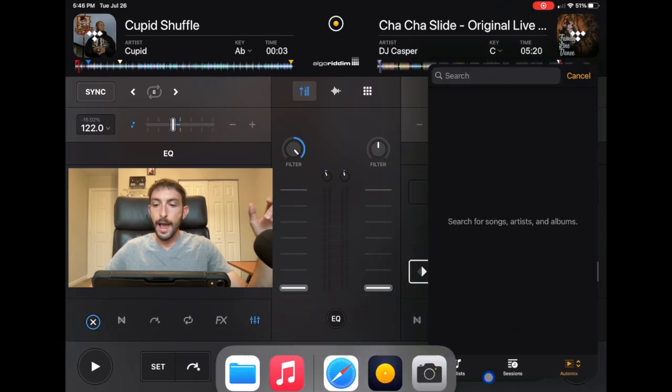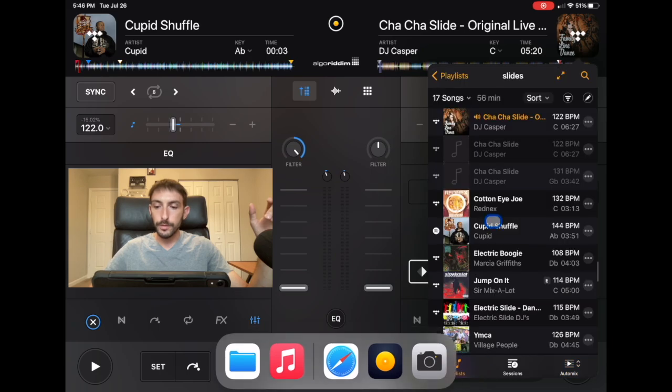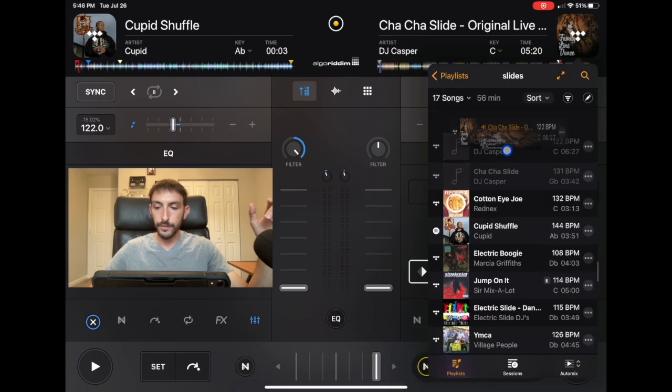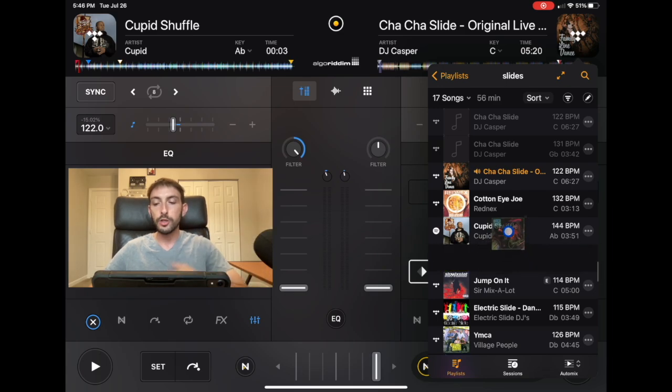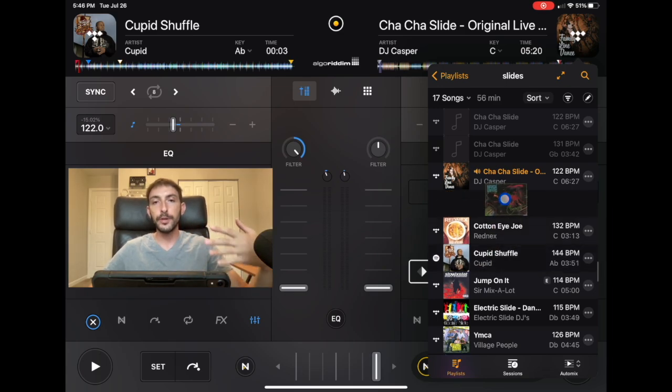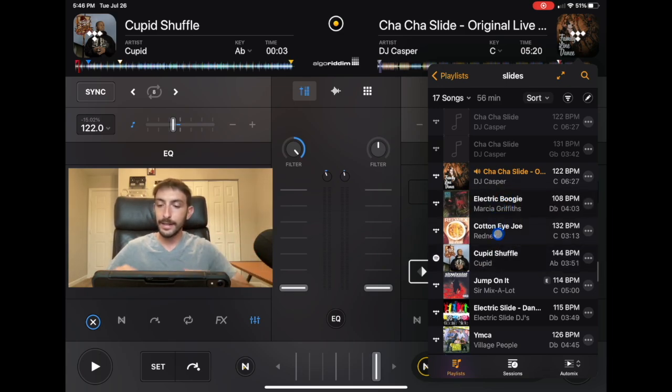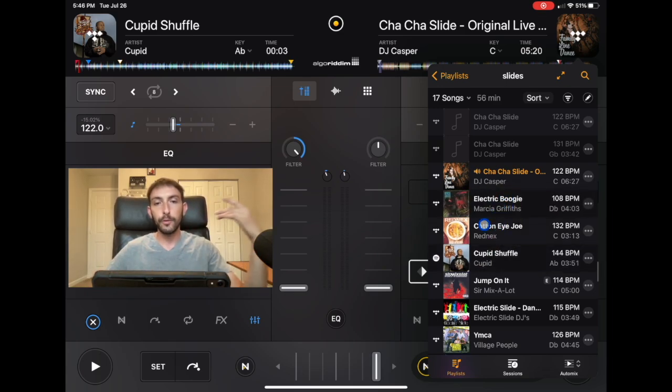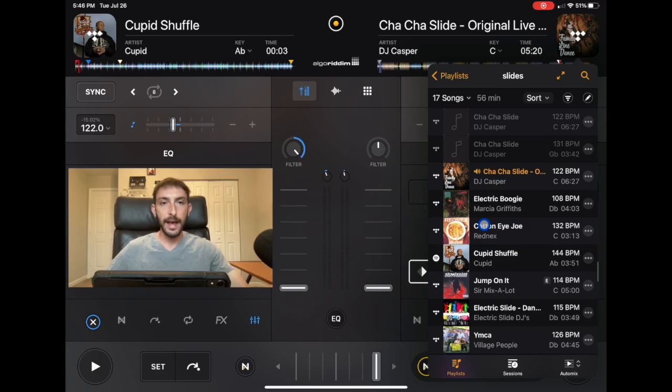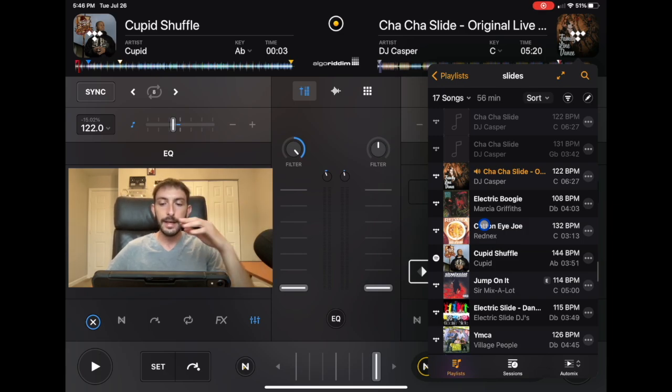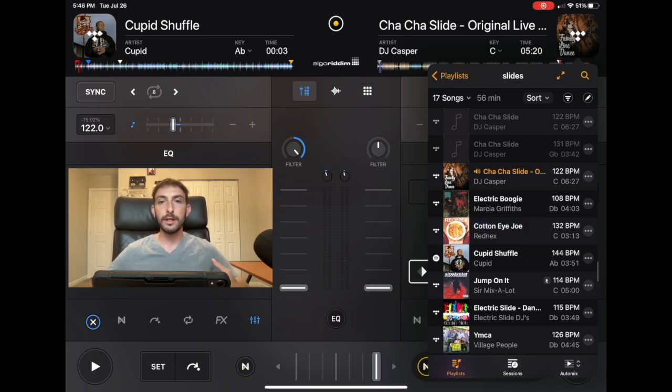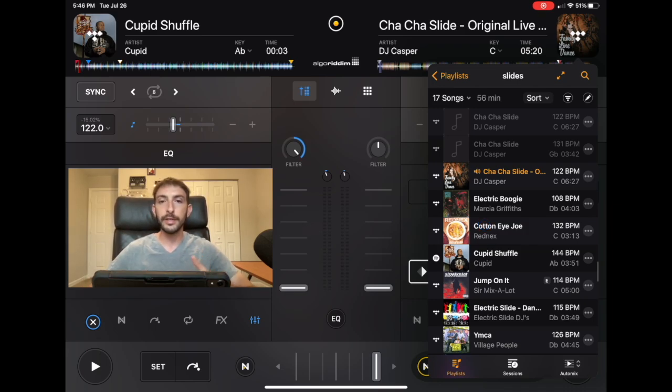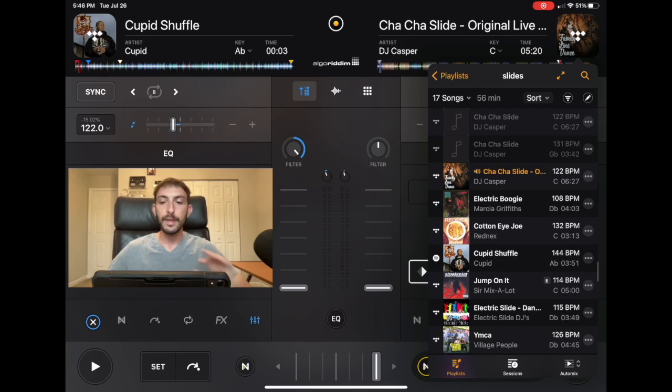So you go over here, and now Cha-Cha Slide's first, Cotton Eye Joe second, but what if we want Electric Boogie? We could put that there. So wherever you put this in a row, it'll stay for even if you exit out of the app, use the app from a different device, it will be saved there. So now instead of just playing the songs, you could set an Auto Mix and play these games and do these line dances with them.